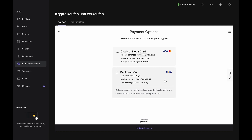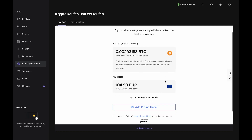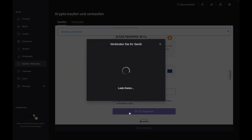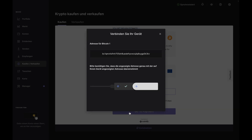If you choose the bank transfer option, you'll move along to the order estimate. If everything looks good, accept the terms and conditions and click Go to Payment. If your Nano has timed out, just reopen the Bitcoin app on your device. Otherwise, you'll see an address has been generated for receiving your Bitcoin. Scroll through and confirm the address on your device.